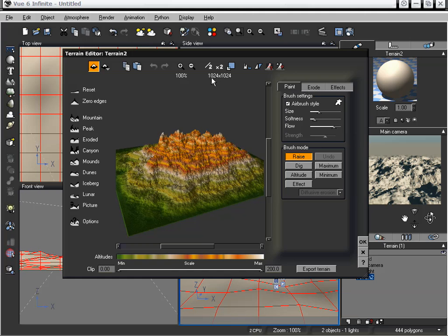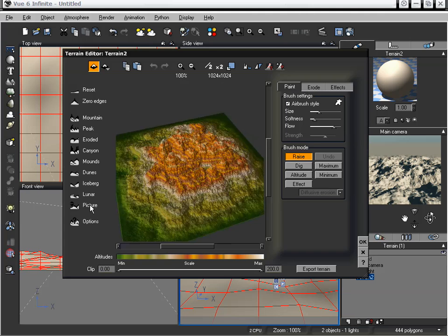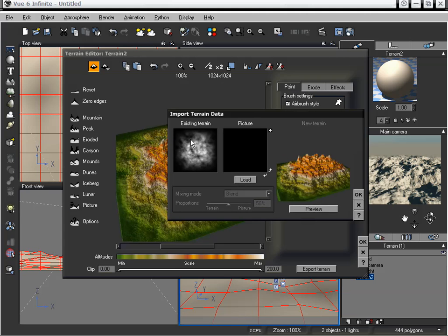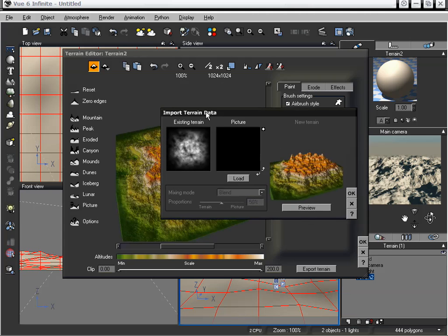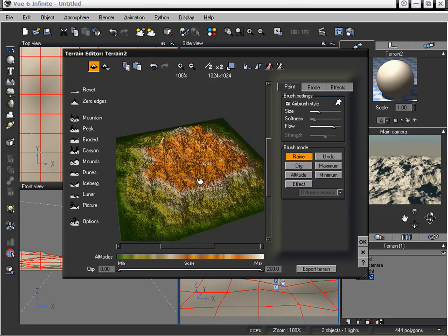The reason we have this pixel resolution is that this terrain is actually being made up from a picture — a grayscale image, which we can see by clicking on picture. This image is 1024 by 1024. The bigger the image, the more detail we are going to have within our actual terrain. But keep in mind that this only applies to standard terrains and not procedural terrains.